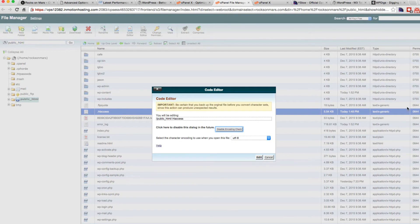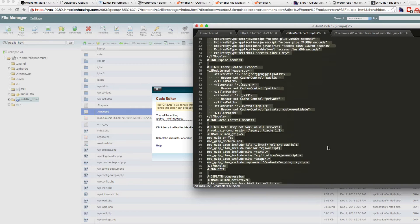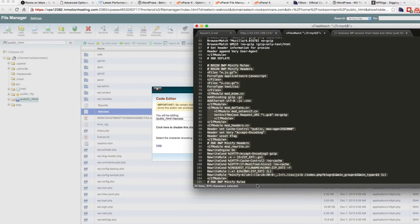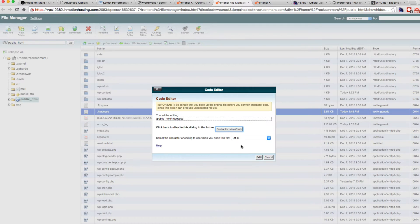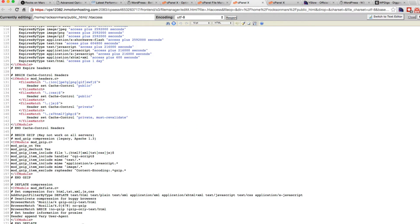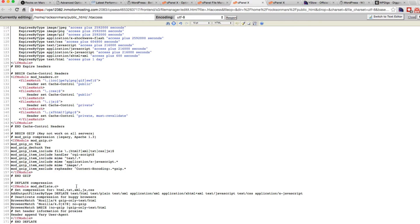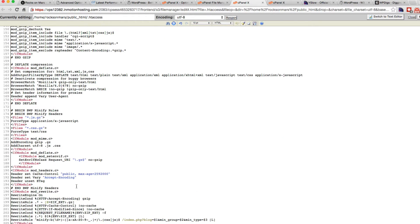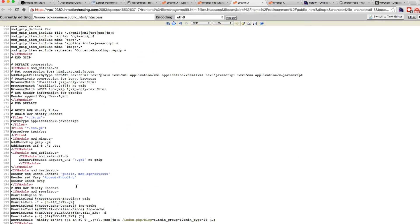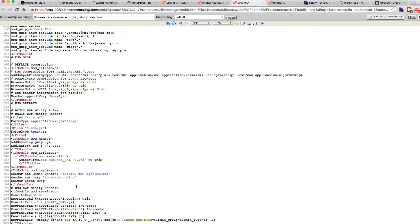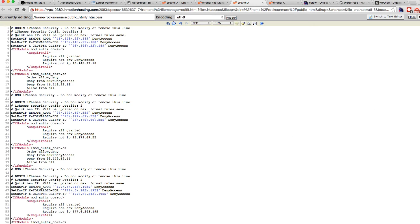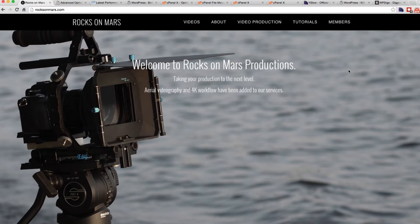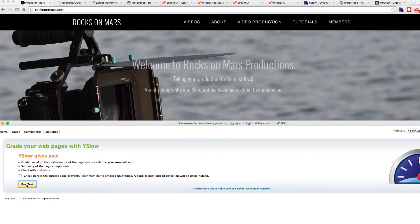So let's go back to the htaccess and add that little bit of code here for the minify rules. Basically, W3 Total Cache adds all this. This is what it actually does. It adds this to your htaccess to help out. So instead of installing that large plugin just to add some boilerplate code to your htaccess, you can do it yourself. So we'll save that.